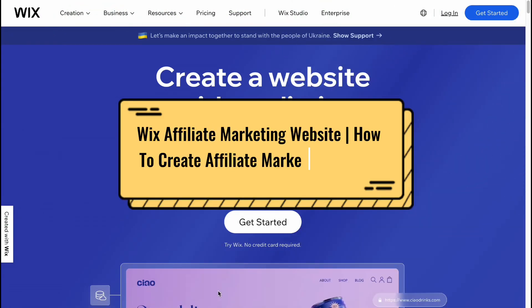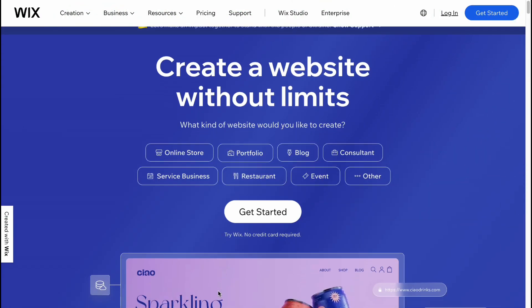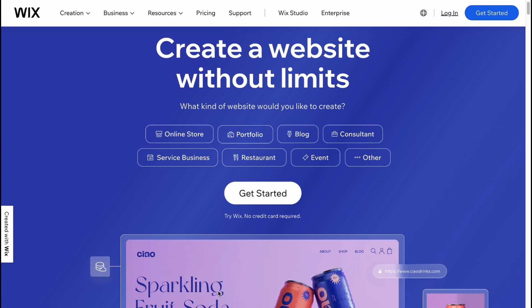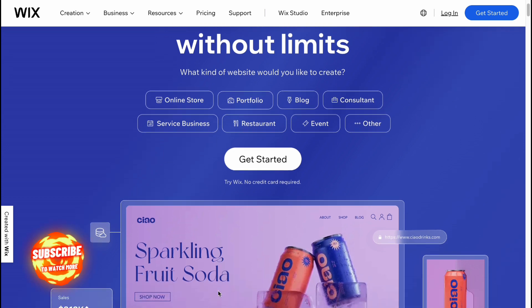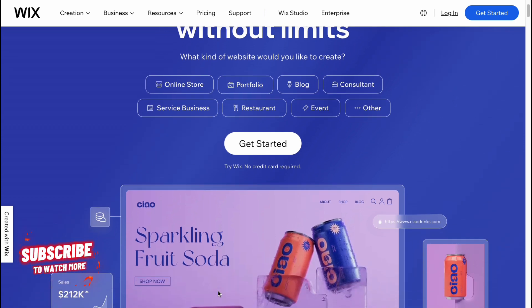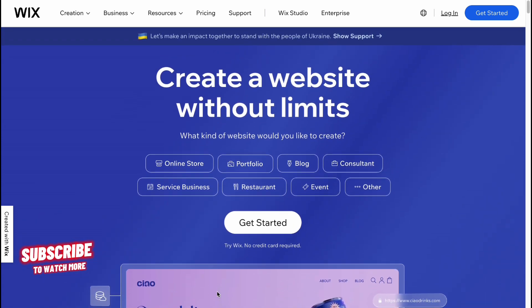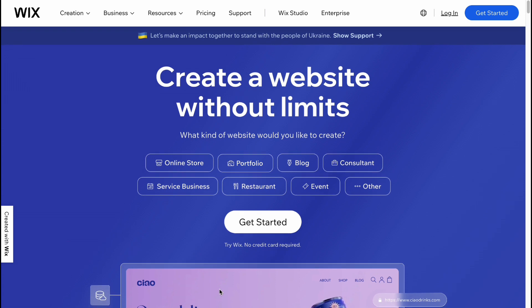If you want to know how to create an affiliate marketing website on Wix, you've come to the perfect video because today I'm going to show you exactly how to do it completely from scratch. Here we are on Wix.com.